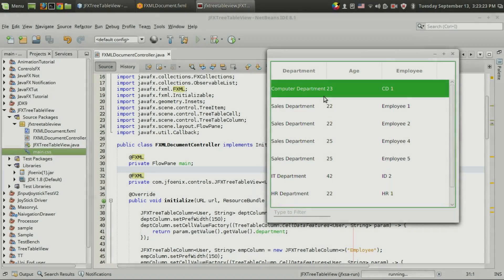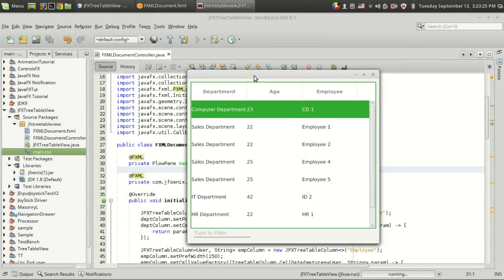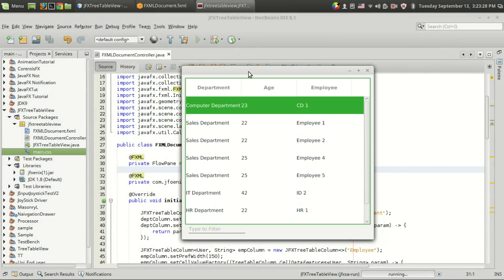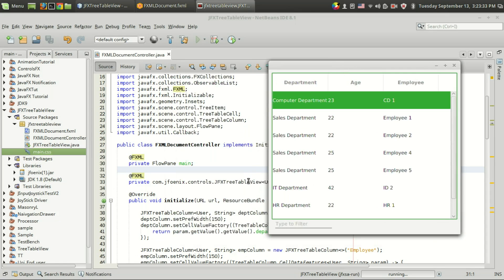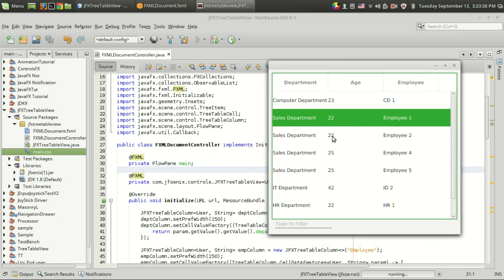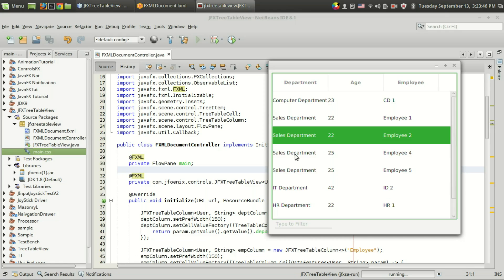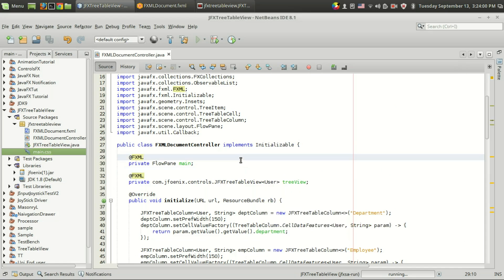Welcome to Genuine Quora. This is the 15th video in the JavaFX material design tutorial series. In this video I am going to show you how to use the JFX tree table view for making a material design tree table view. This is very similar to the tree table view available in the JavaFX control package, and I recommend you to learn how to use the normal tree table view before watching this video. I have given a link in the description.